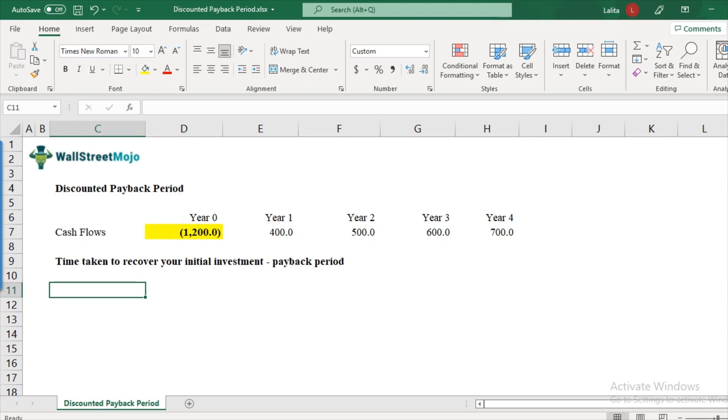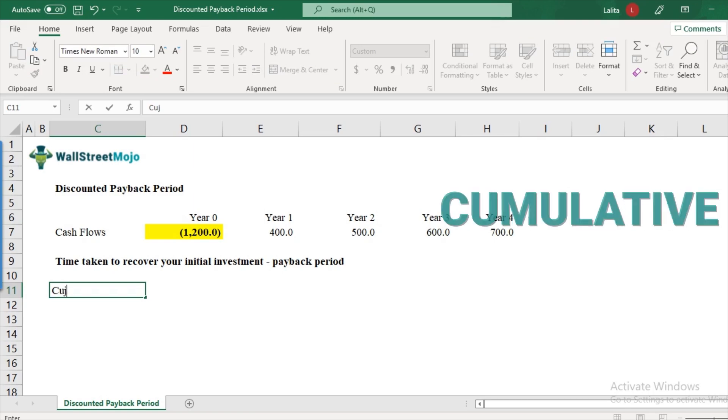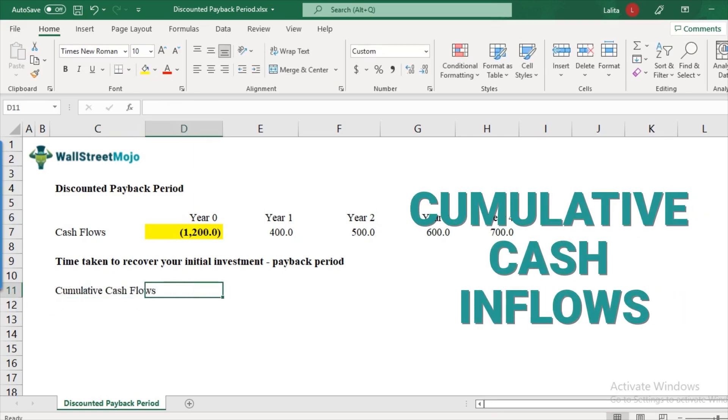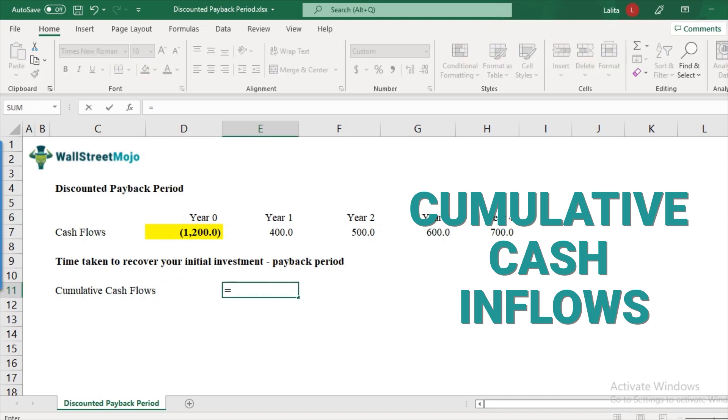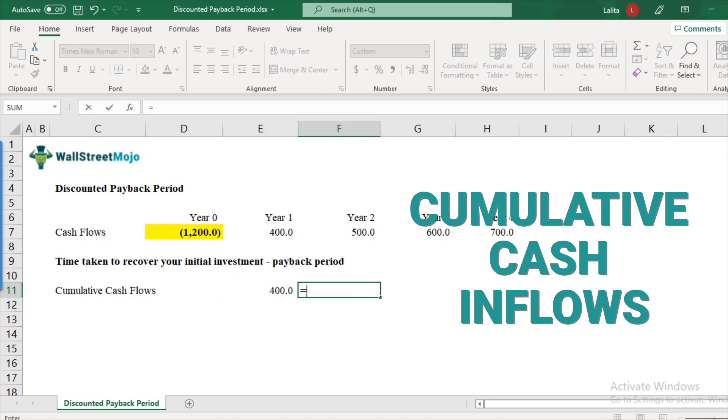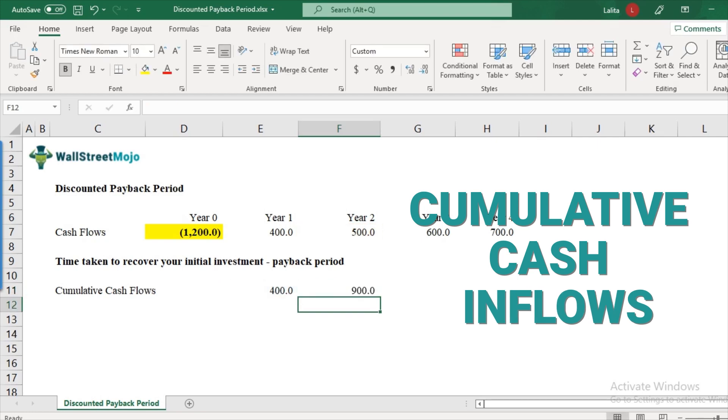So the first thing that we will need here is an item called cumulative cash flows. What is the meaning of cumulative cash flows? So we'll take it from the cash inflows point of view, that in the first year, we recovered $400. What about the second year? The cumulative would be initial first year cash flows of $400 and then another $500.